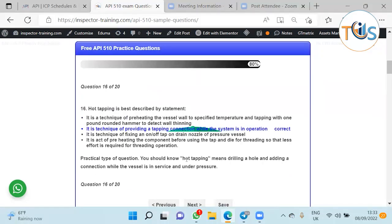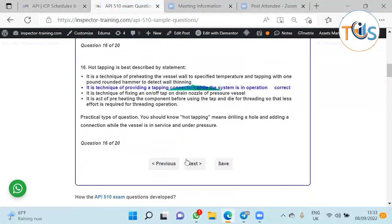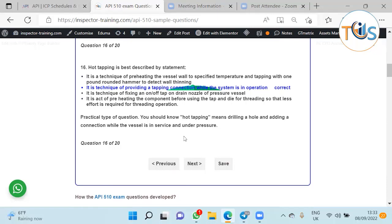You should know what hot tapping is. There might be several answers here you can see. Hot tapping is when you want to drill a hole and make a connection while the vessel is in service and under pressure. That's called hot tapping.